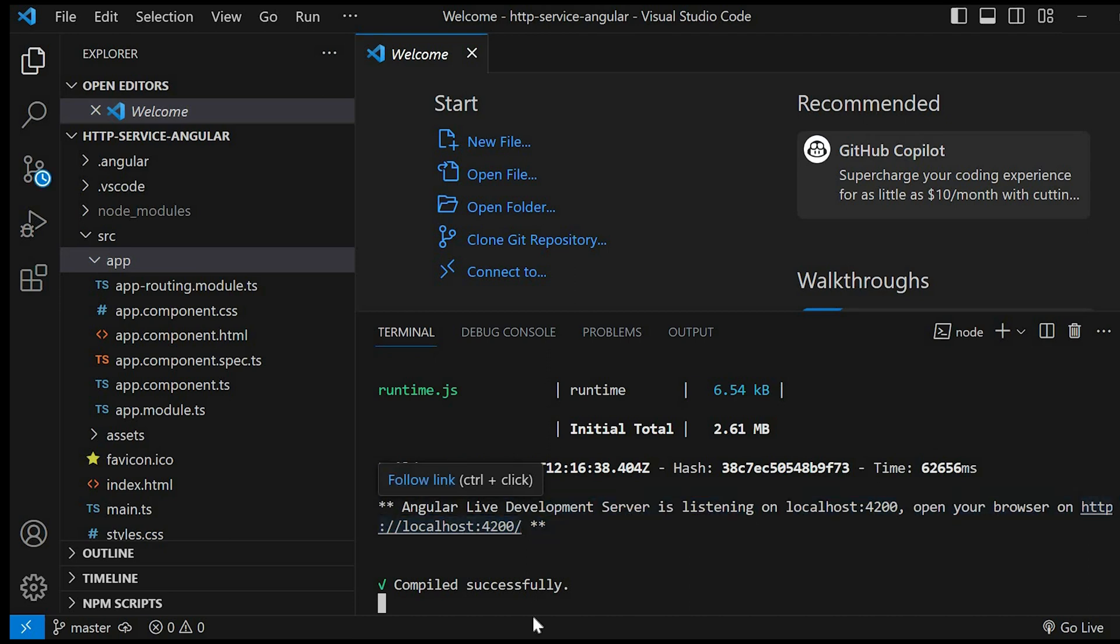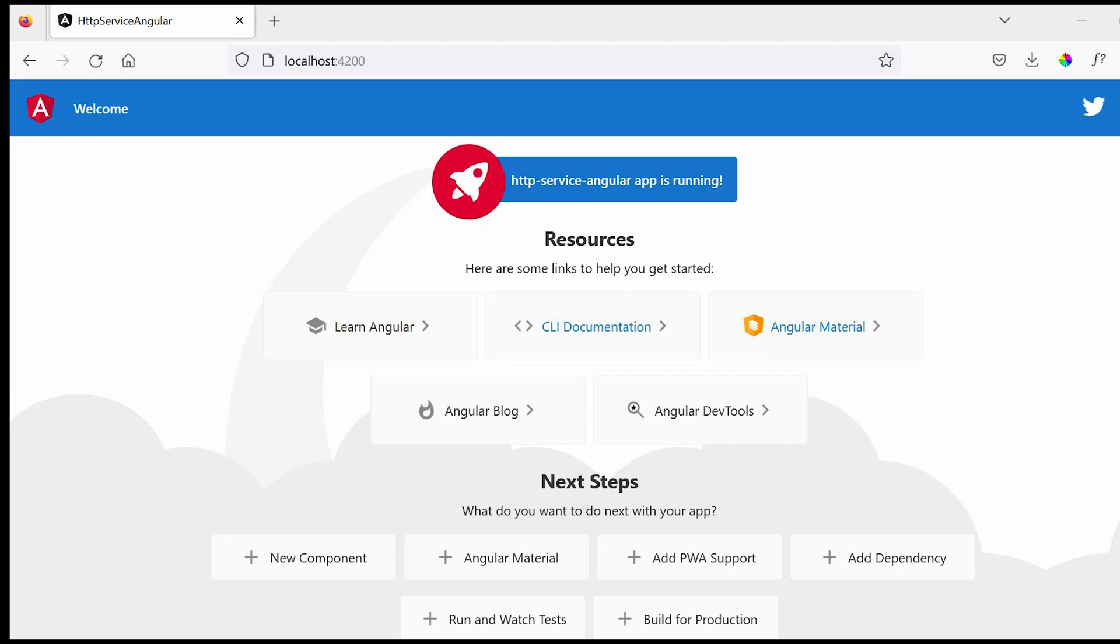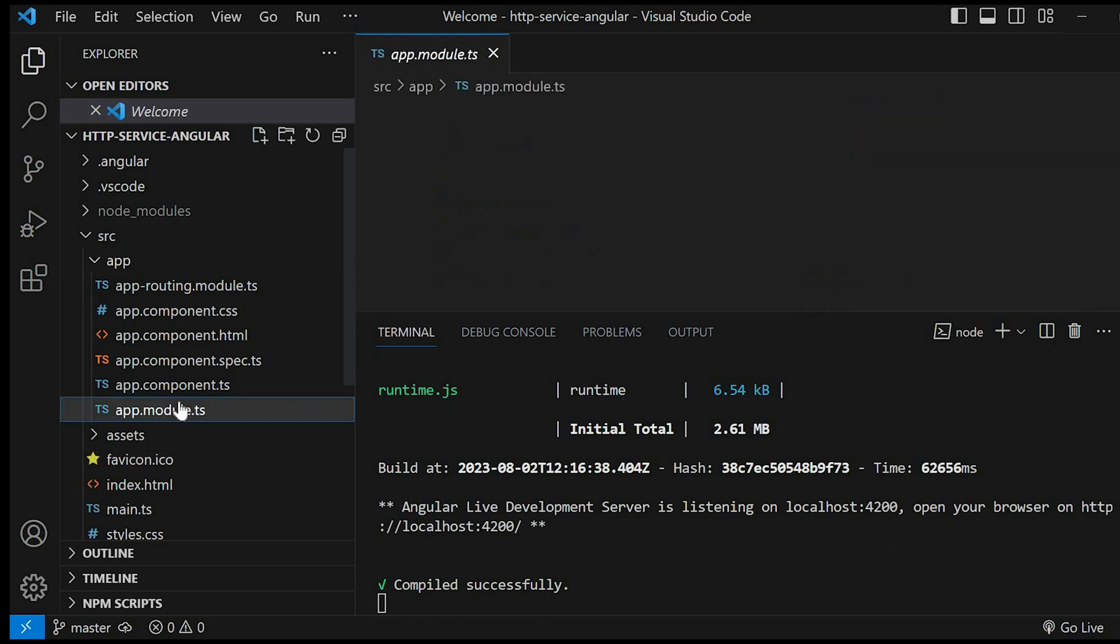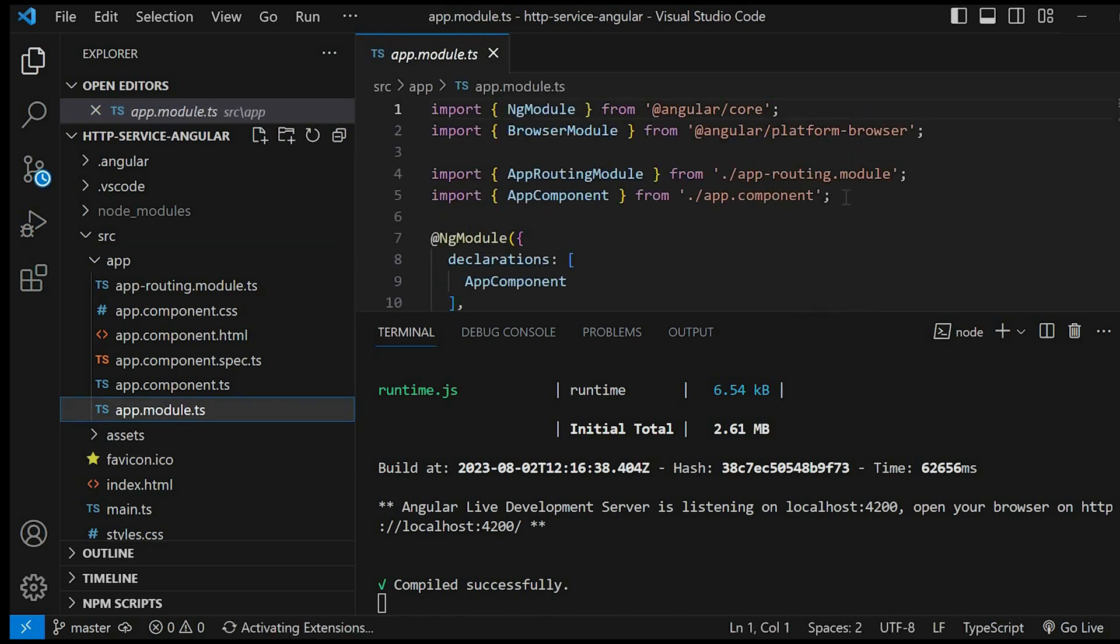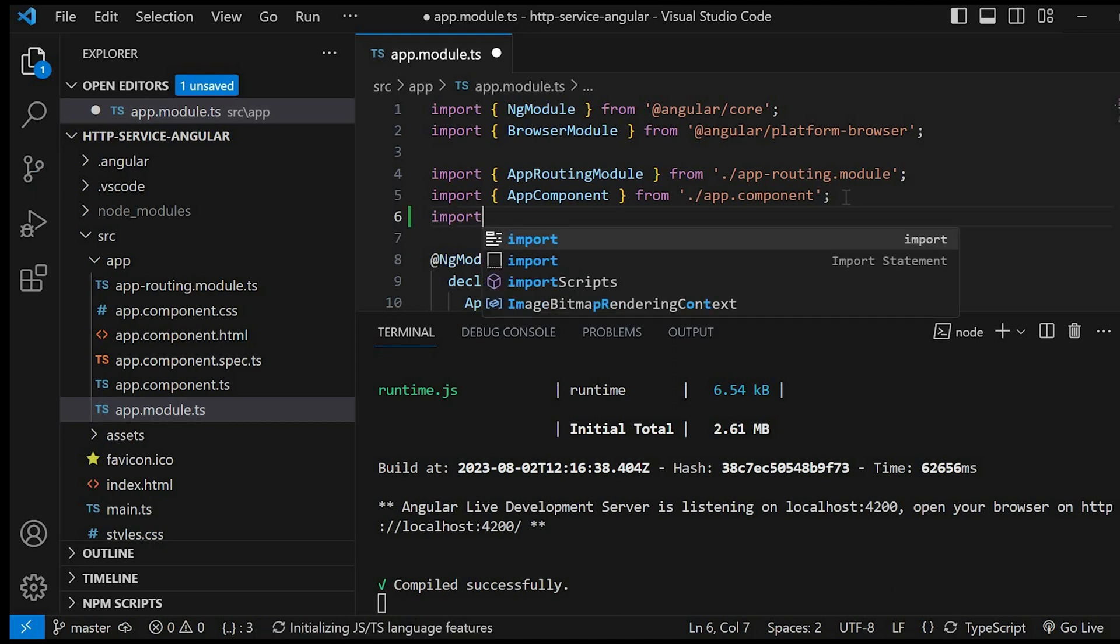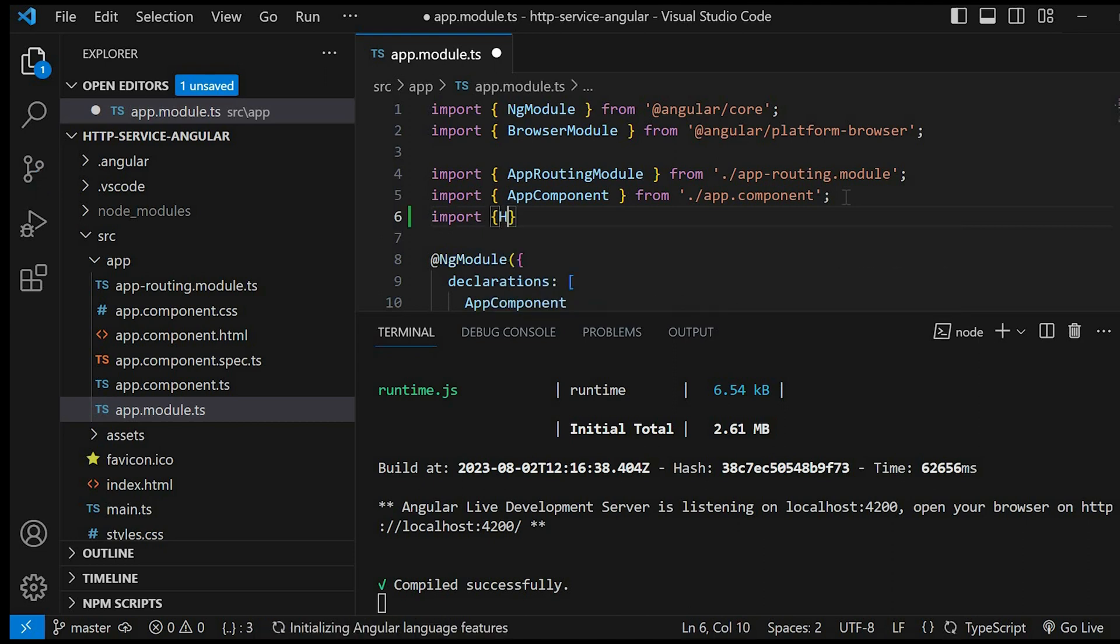Let's check in the browser. Our application is running fine. Next go to app.module.ts file and add HttpClientModule in it. So import HttpClientModule from @angular/common/http.